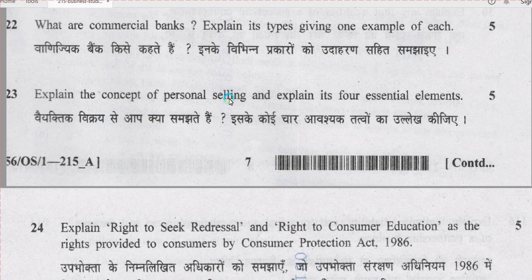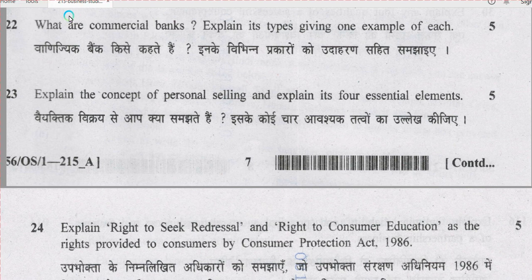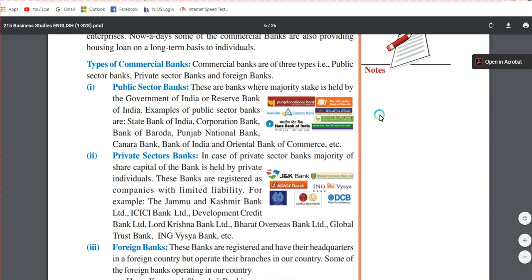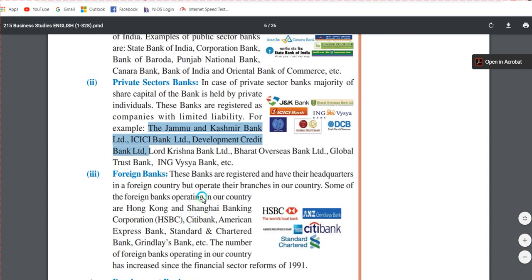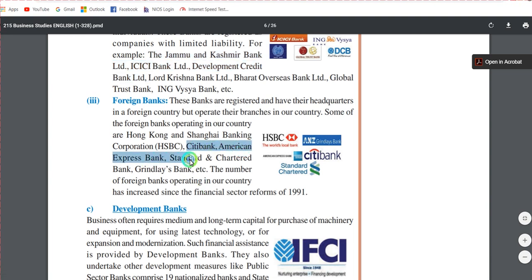Question number 22: what are commercial banks? Commercial banks are those banks which deal with the general public and businessmen — they accept deposits and give loans. Explain three types giving one example of each. From chapter 9 on banking, the three types are: public sector banks (e.g., State Bank of India, Corporation Bank, Bank of Baroda), private sector banks (e.g., Jammu and Kashmir Bank, ICICI Bank, Development Credit Bank Limited), and foreign banks (e.g., Citibank, American Express Bank, Standard Chartered Bank).